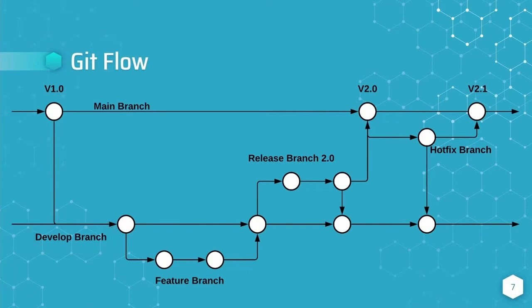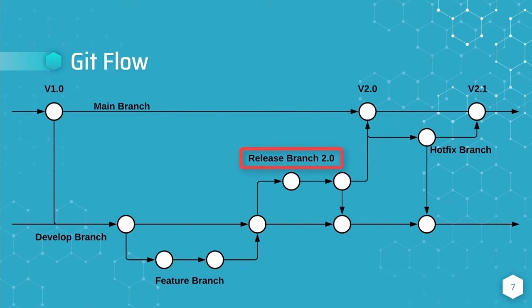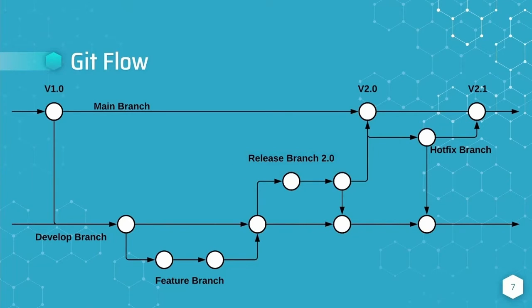The git flow also utilizes release branches which are created off of the develop branch. If a bug is found during testing on the release branch, a bug fix can be applied to the release branch and then merged back into the develop branch.